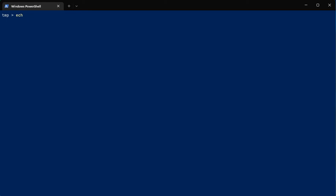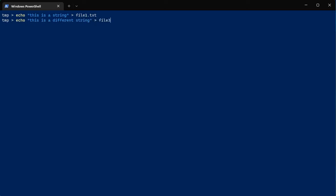Alright, so the first thing we do is create a couple of text files. Echo 'this is a string' and redirect that output to file1.txt. Then echo 'this is a different string' and redirect that output to file2.txt.